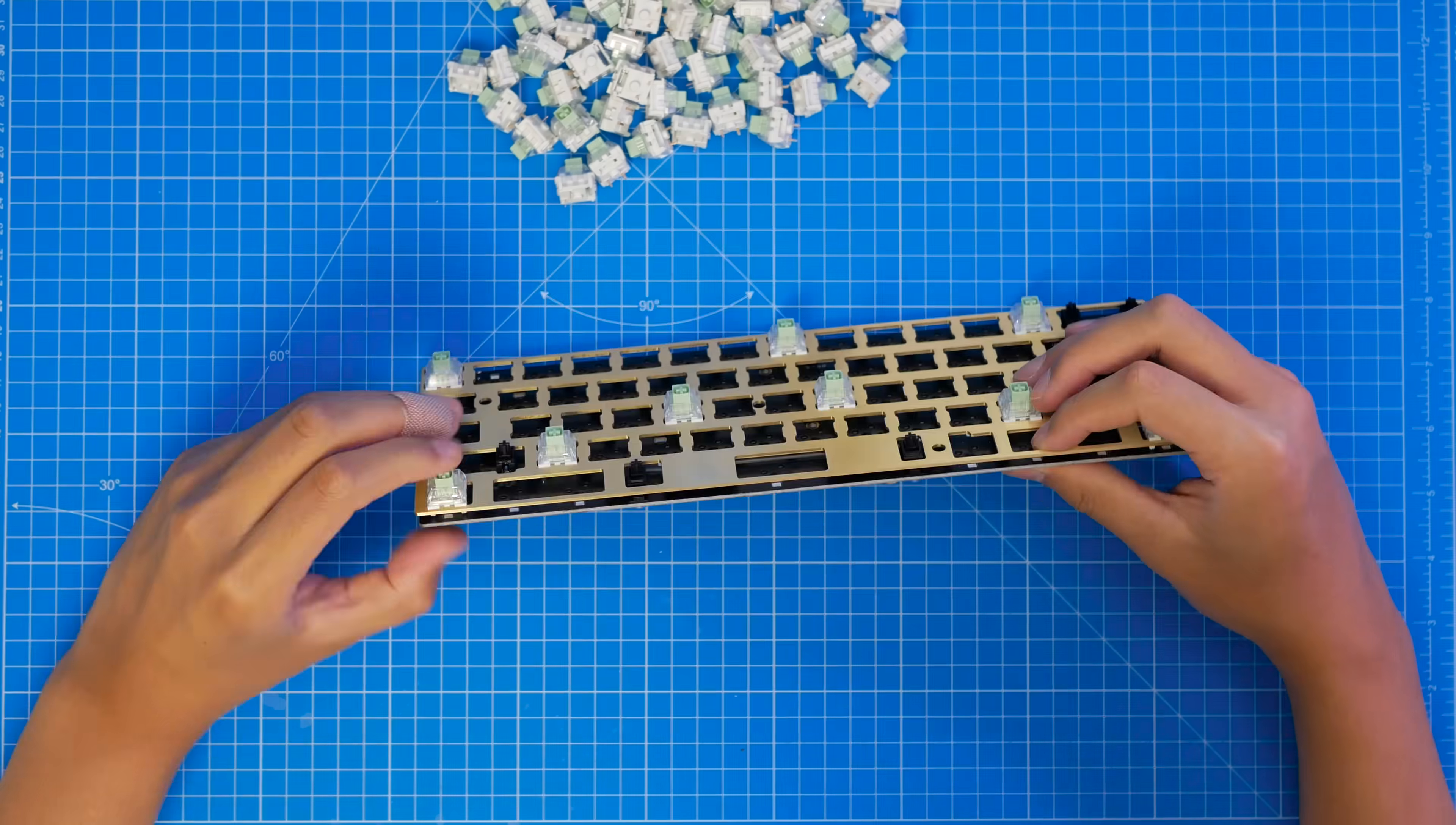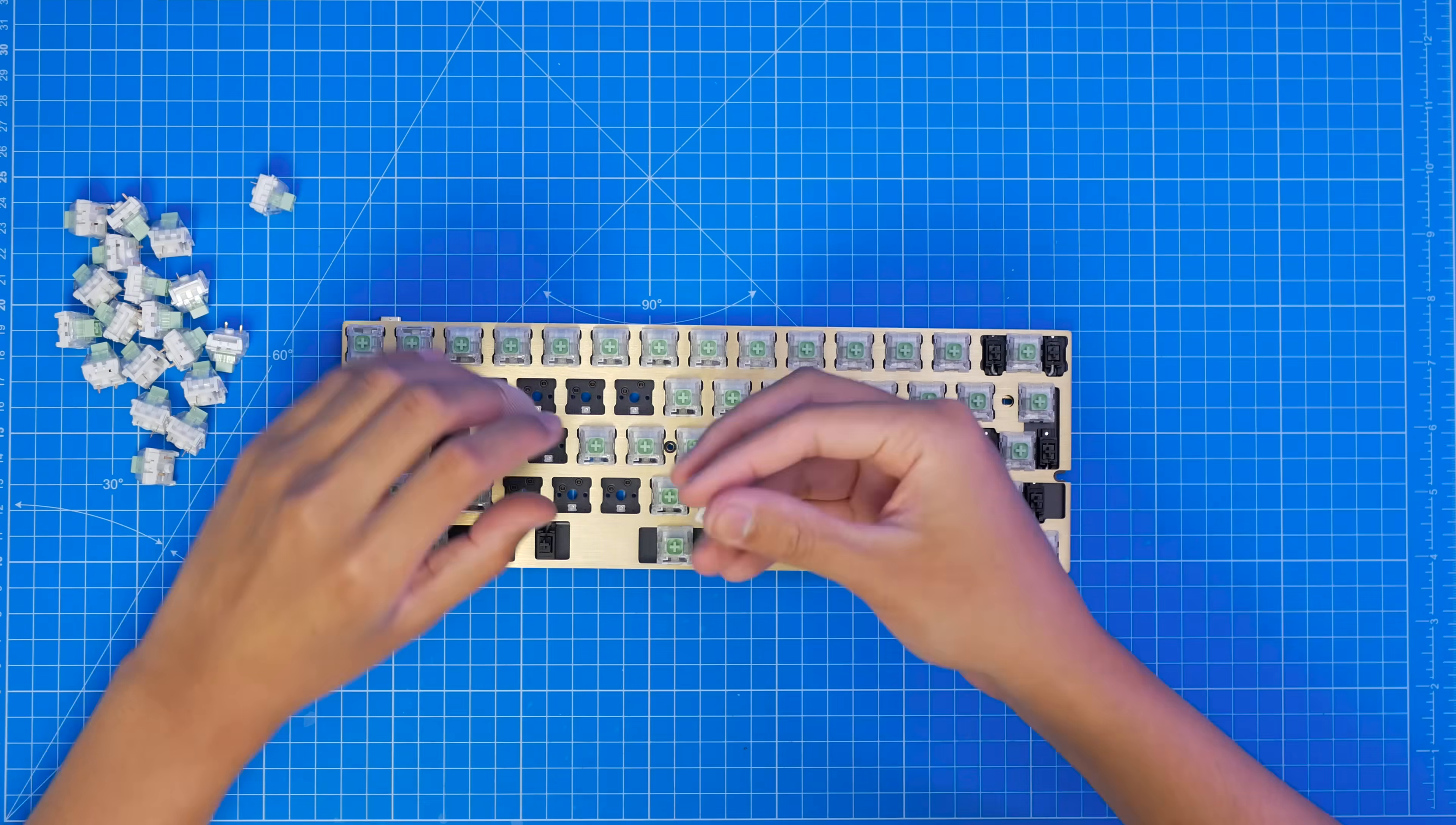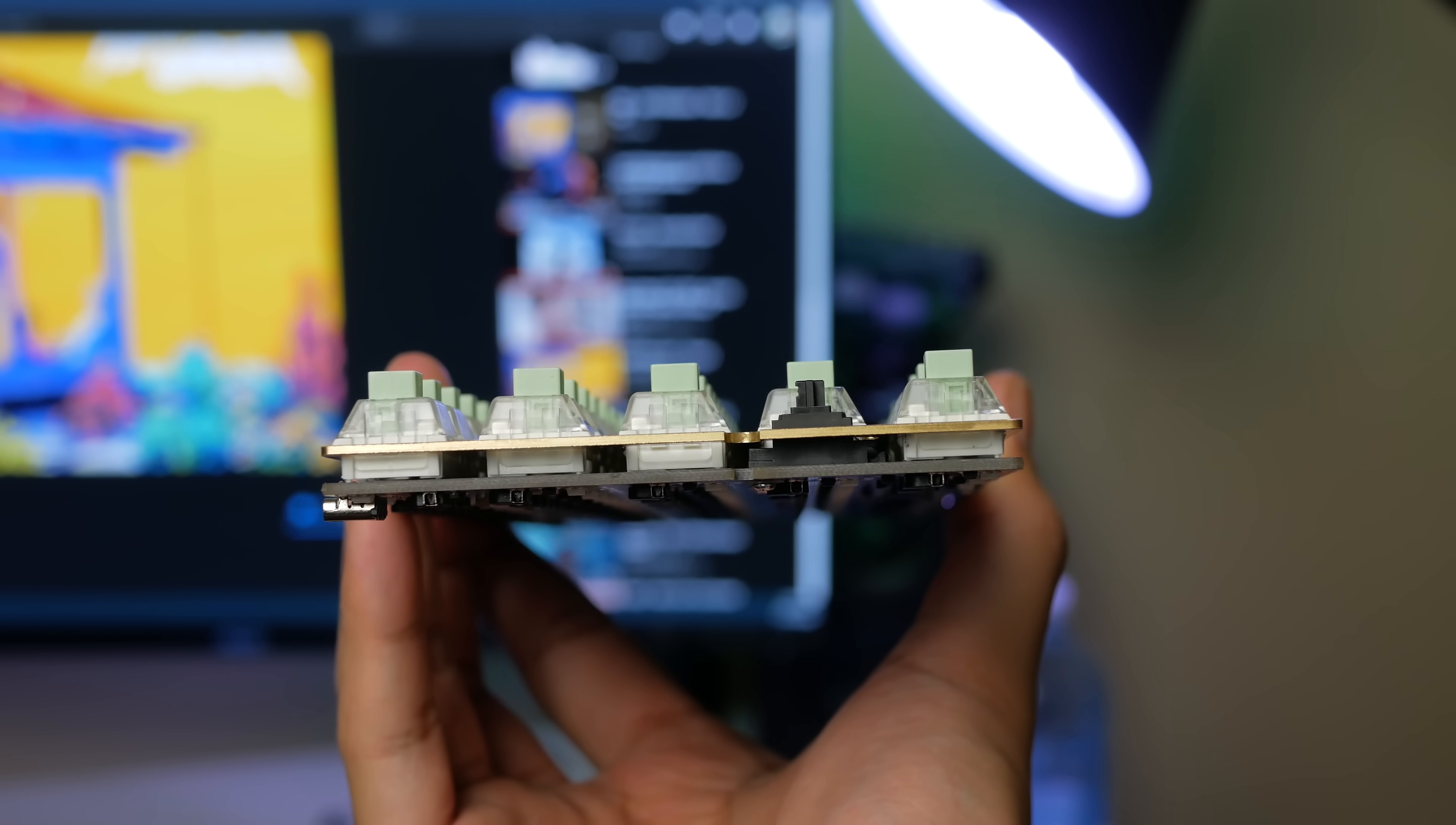The hotswap sockets force us into having just the one layout, so there's no variety in the bottom row, so you don't need to worry about putting key switches in the wrong place. And you should end up with something like this. All the switches are in as far as they go, they're all level, and the PCB is parallel with the plate.